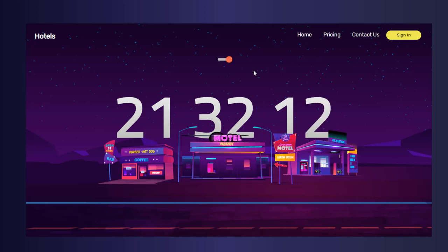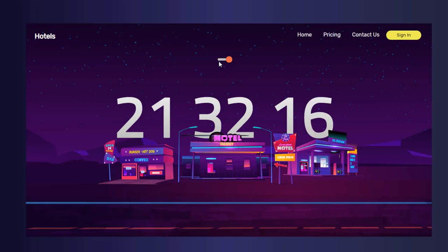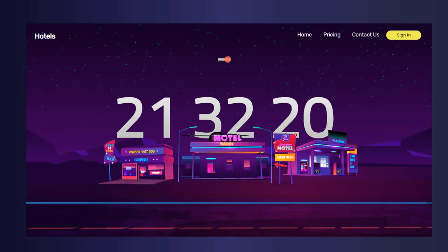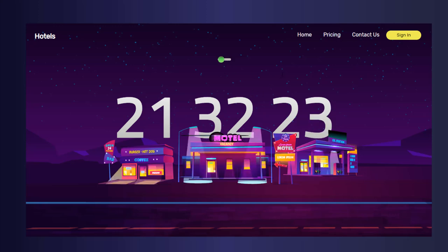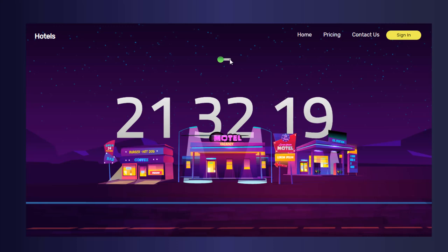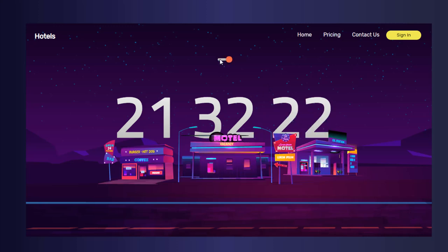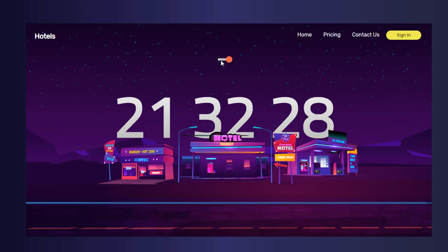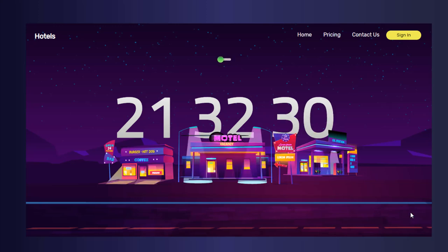In this landing page, we're going to have a simple navigation menu, background images, and a timer placed behind the shops to make it more attractive. The best part is you can turn the street lights and shop lights on and off using a switch. When you turn off the switch, all the lights turn off, and when you turn it on, they come back on. Let's see how to create this amazing landing page.